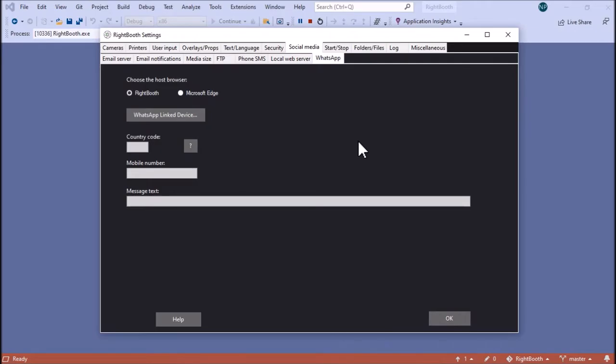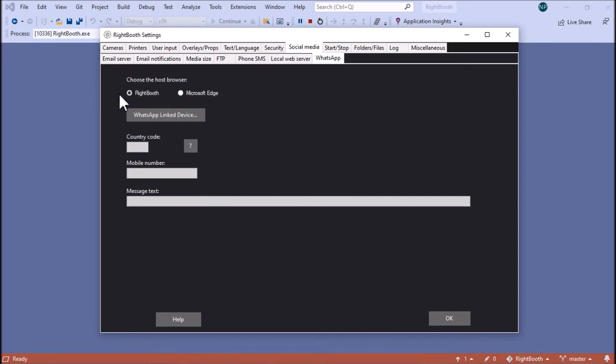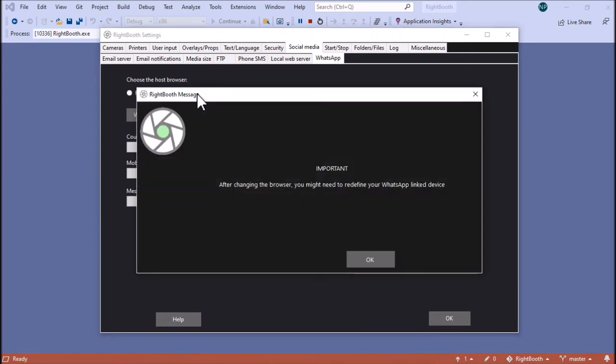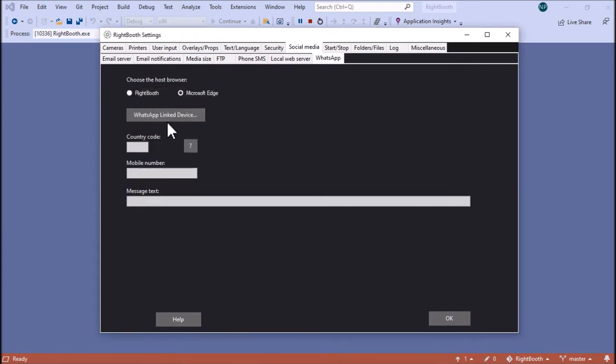If you are running RightBooth version 7.9.1, you will see some extra options on this panel. The first one is the choice of host browser. By default RightBooth uses the integrated web browser which is based on Google Chrome. But I've added the option to use Microsoft Edge as the browser. The reason for that is that Microsoft Edge can handle uploading videos to WhatsApp as video files rather than documents, and you'll see why that's important later. If you would prefer your videos to be uploaded to WhatsApp as video files rather than documents, then tick the Microsoft Edge option here. So let's just do that. RightBooth tells you that you might need to redefine your WhatsApp link device. So if you switch browsers here you may need to reconnect a link device here.